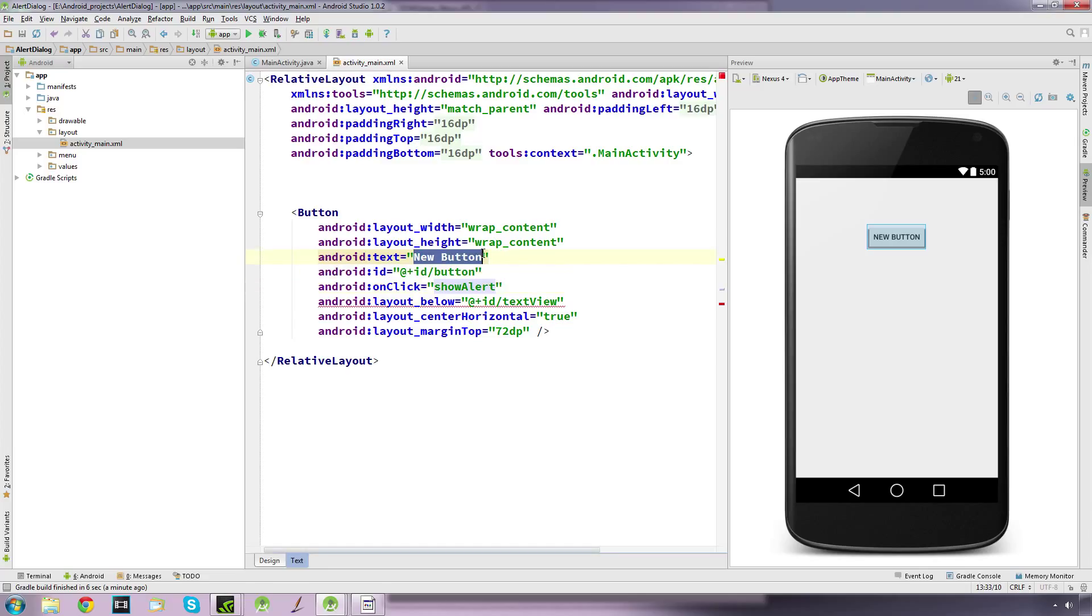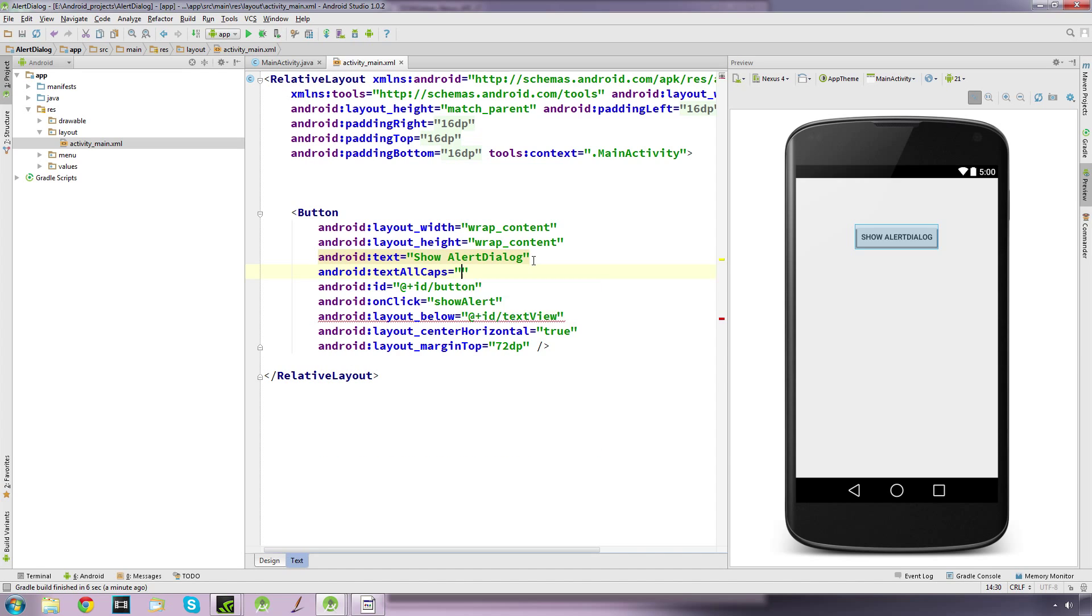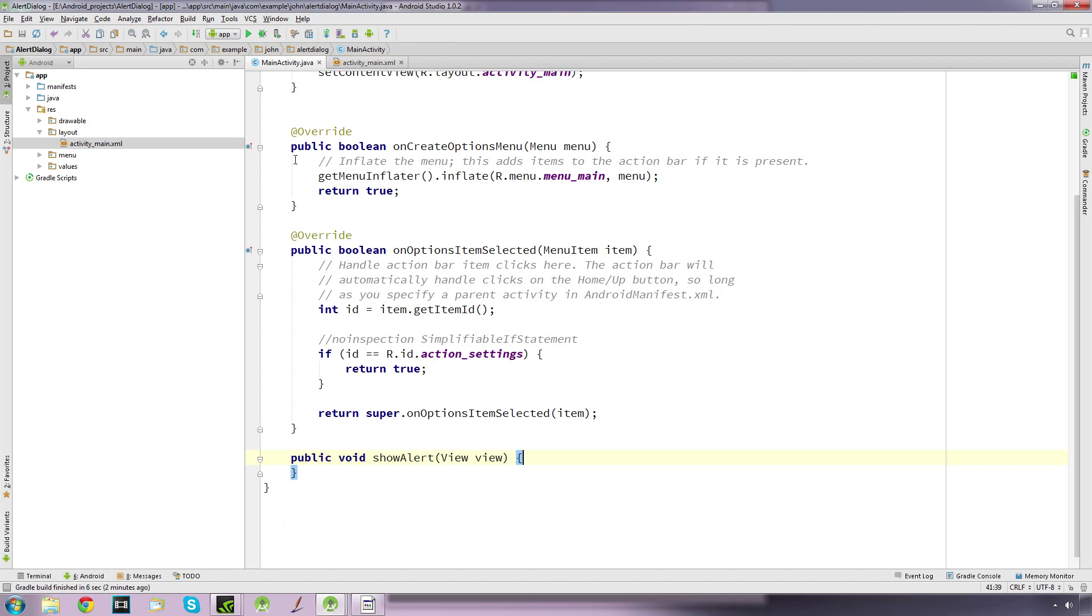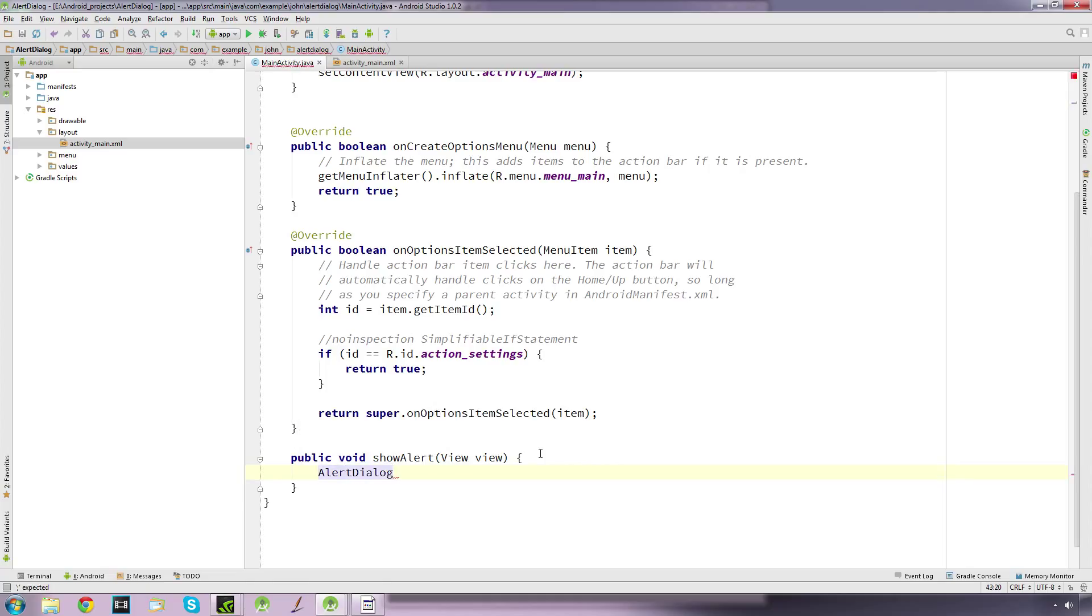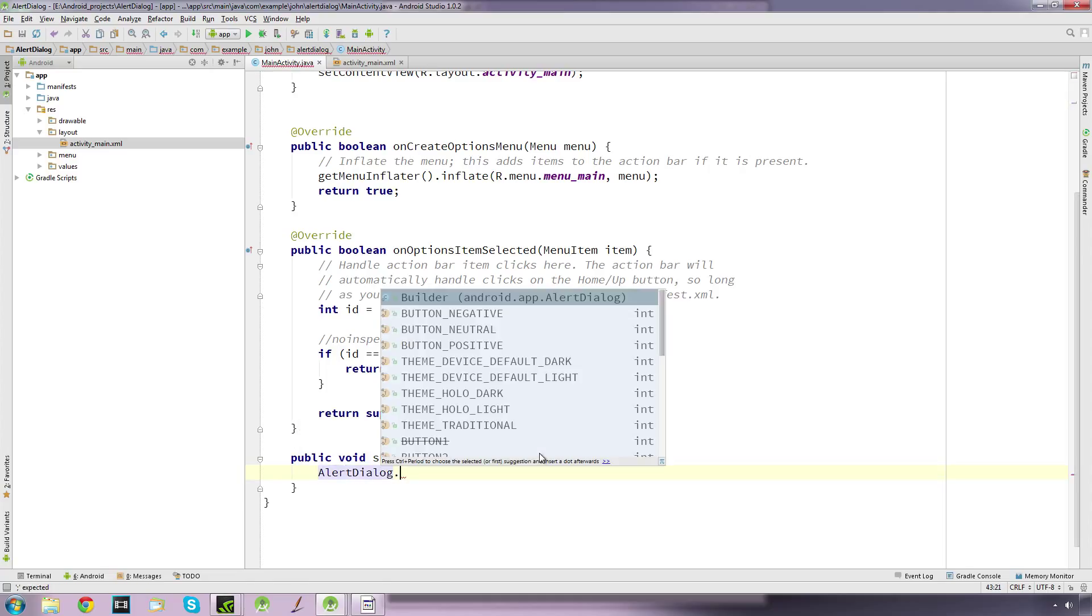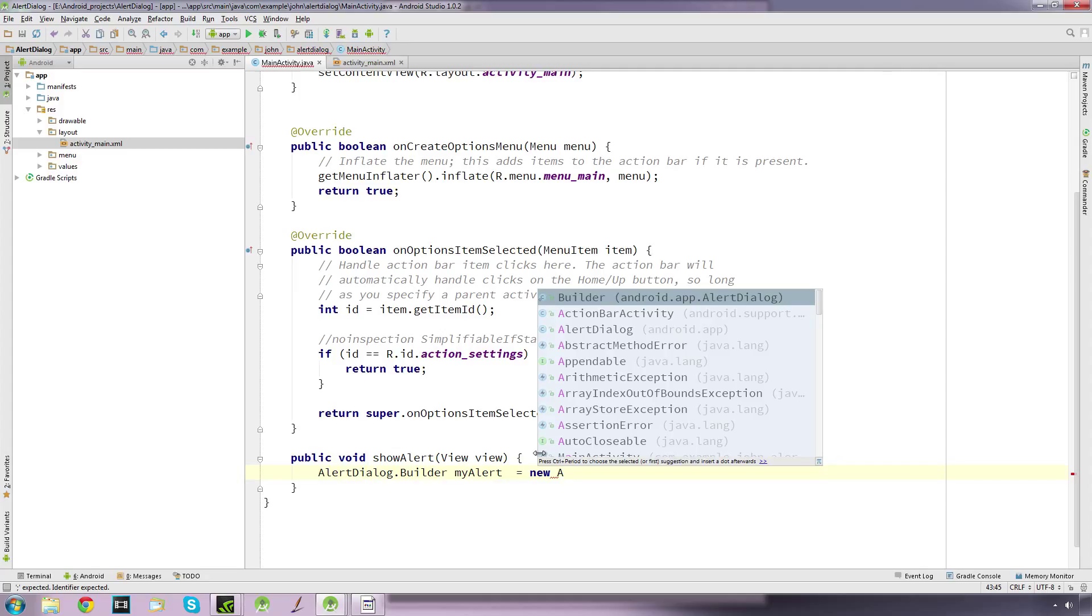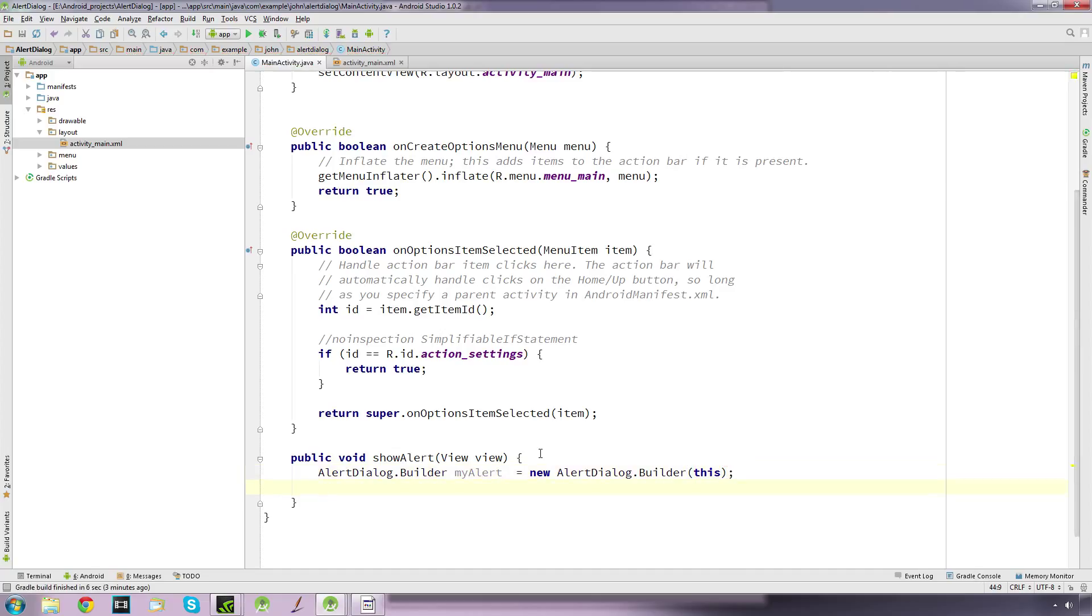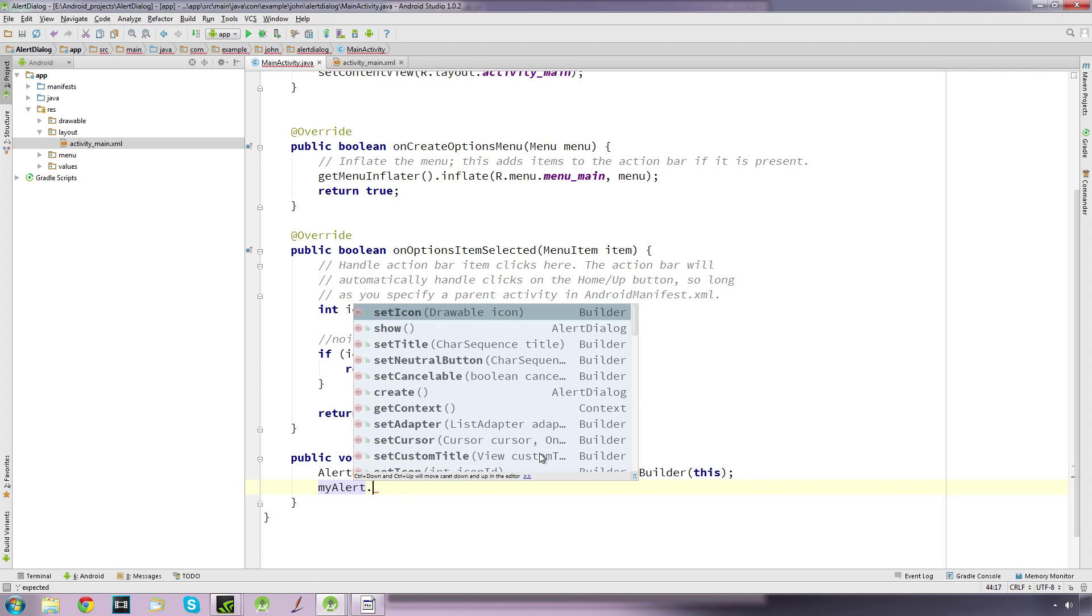I'm just going to quickly change the text here. Inside our method, we're going to create an alert dialog object using the builder. I'll call it myAlert and equals new AlertDialog.Builder, and context is this.